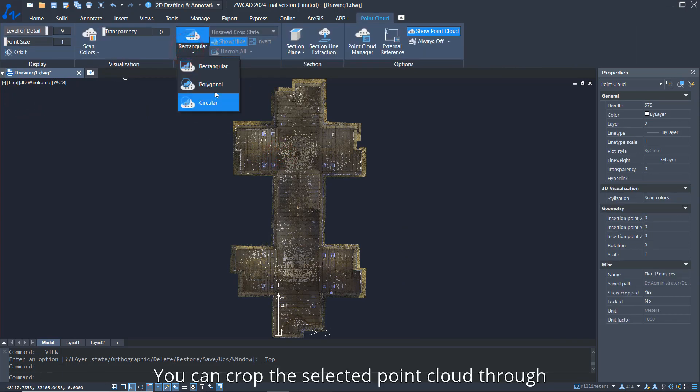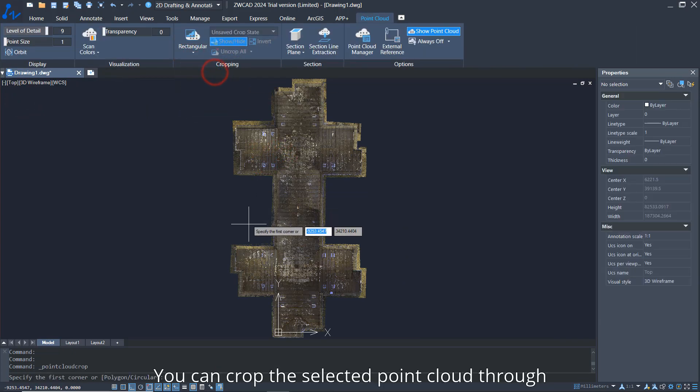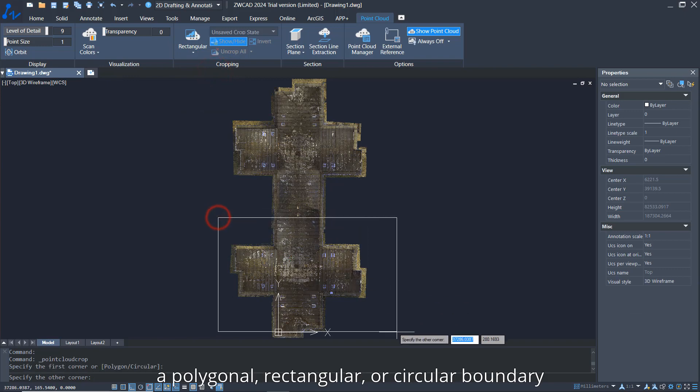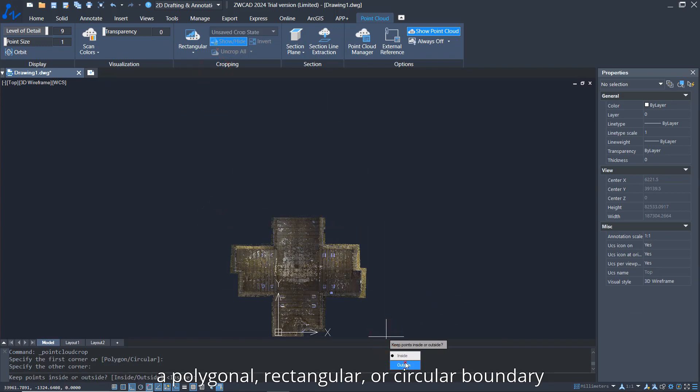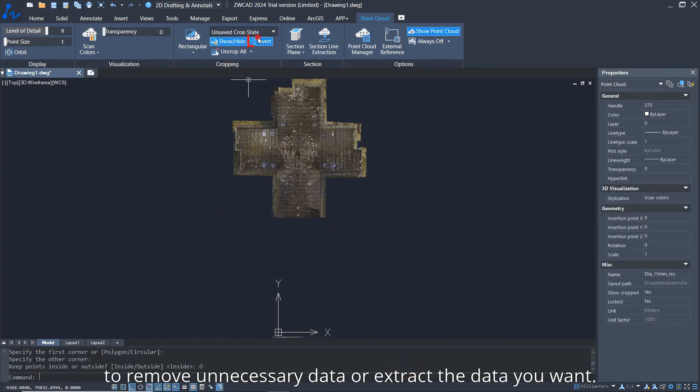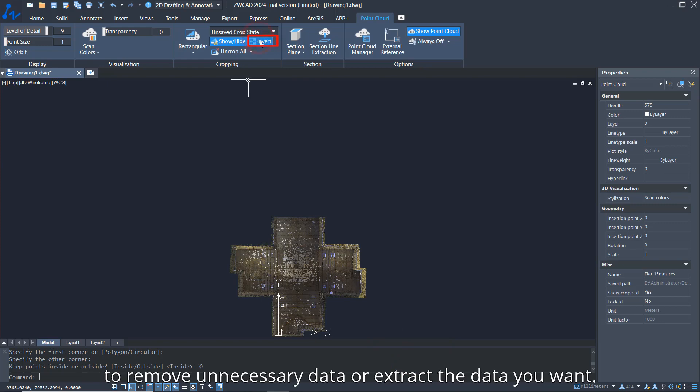You can crop the selected point cloud through a polygonal, rectangular, or circular boundary to remove unnecessary data or extract the data you want.